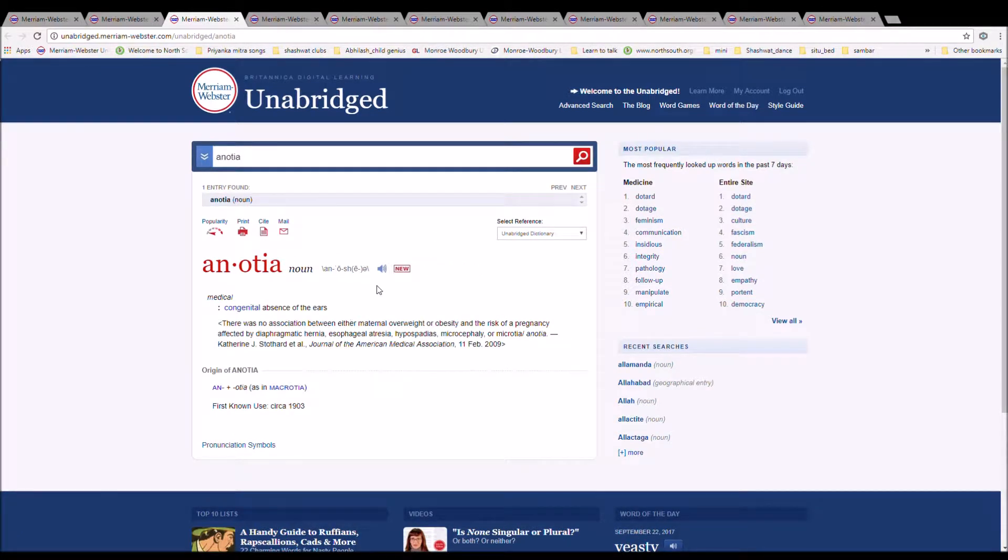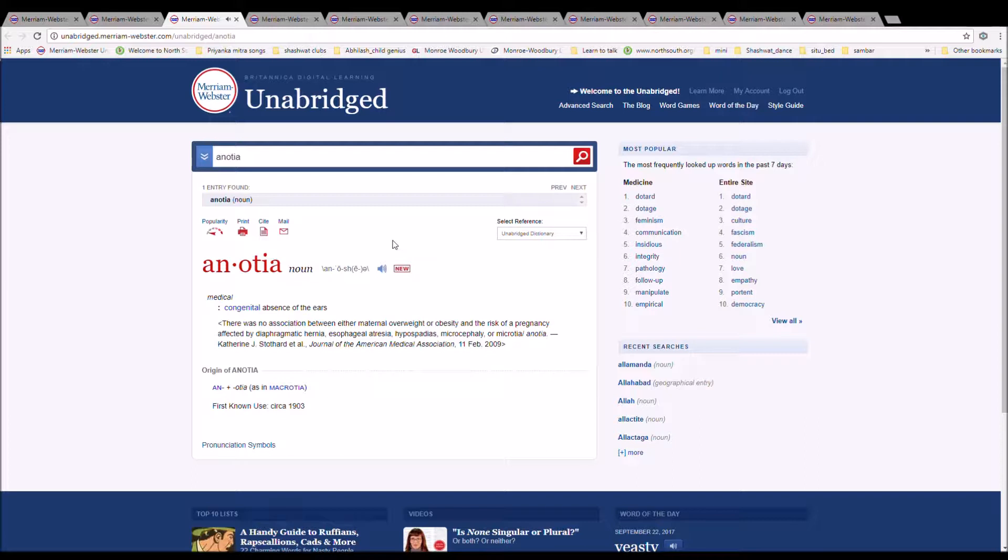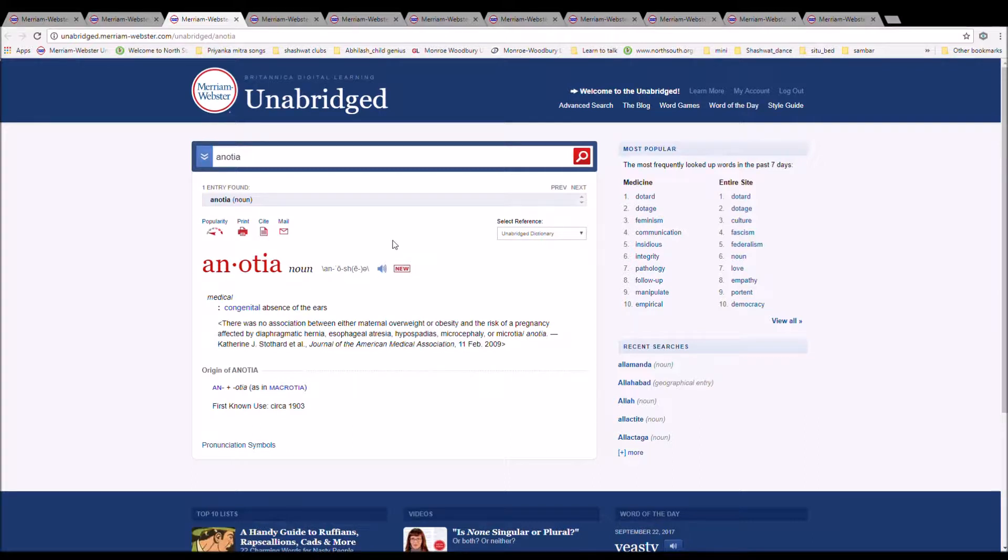The next word is anotia. It is spelled A-N-O-T-I-A. In medical, it is a congenital absence of the ears. There was no association between either maternal overweight or obesity and the risk of pregnancy affected by a diaphragmatic hernia, esophageal atresia, hypospadias, microcephaly, or microtia anotia. It is from an plus otia as in microtia.